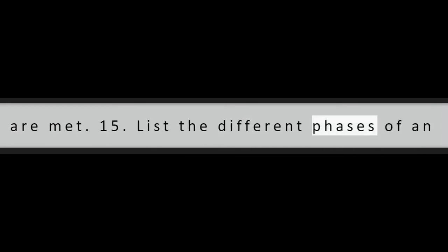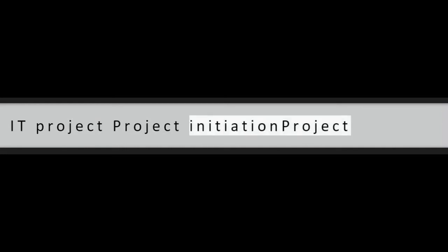Question 15: List the different phases of an IT project. Project initiation, project planning, project execution, project monitoring and control, project closure.